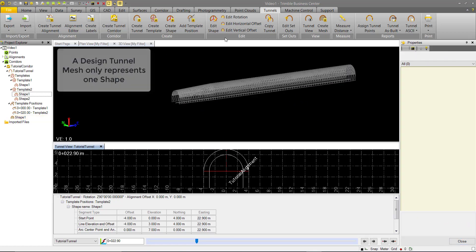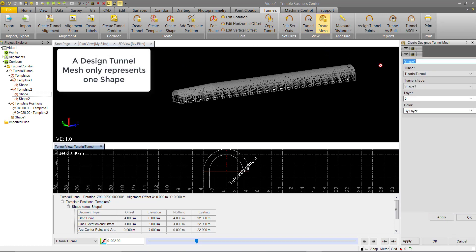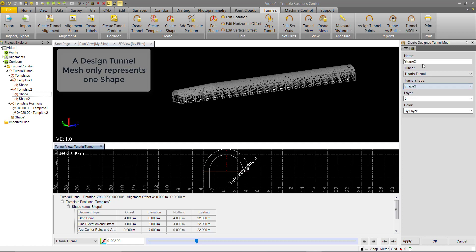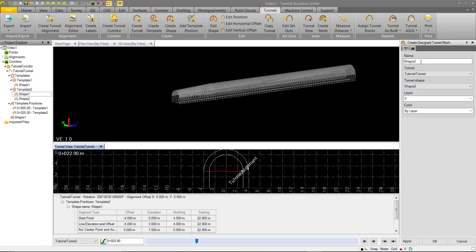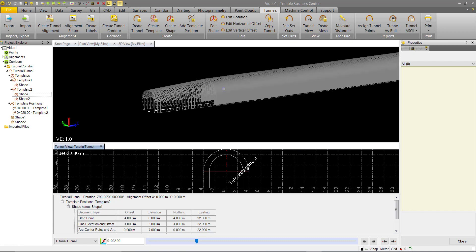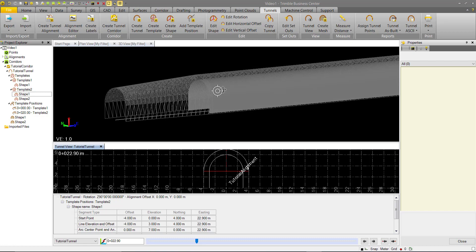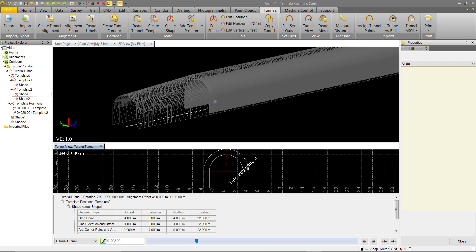And we can also create a new tunnel mesh for this shape 2 we just created. So go into our create mesh here. We'll select shape 2. We'll leave it as name shape 2. And we'll hit OK. And now you can see this mesh inside.